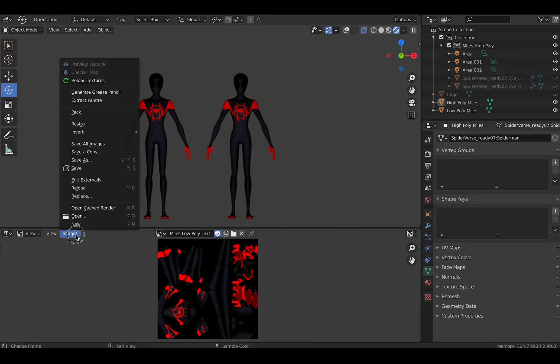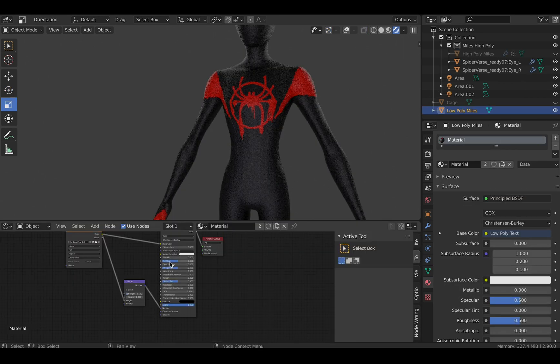Before exiting, make sure that you save all your textures that way you're able to import them later.